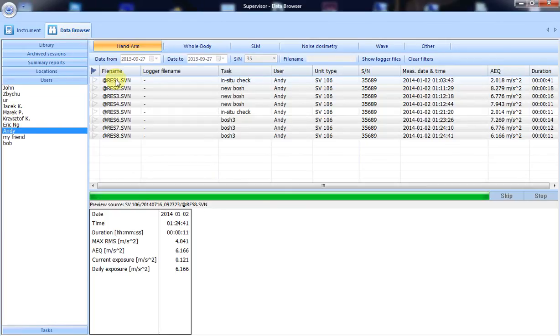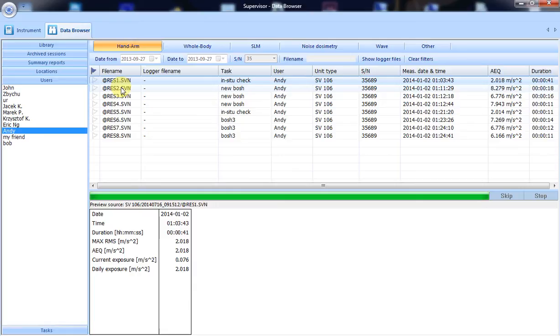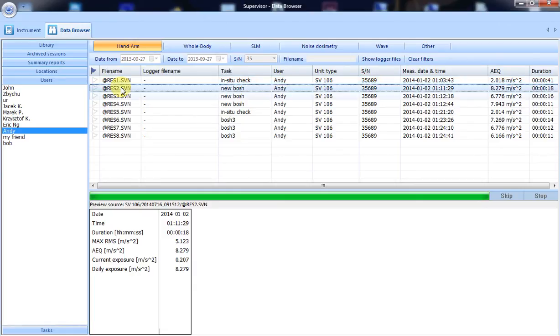Measurement files were already downloaded to the data browser. We can see them listed here. We can see that files have been created: six from measurements and two from checks. Thanks to the assignment feature, we can see two tools have been used.